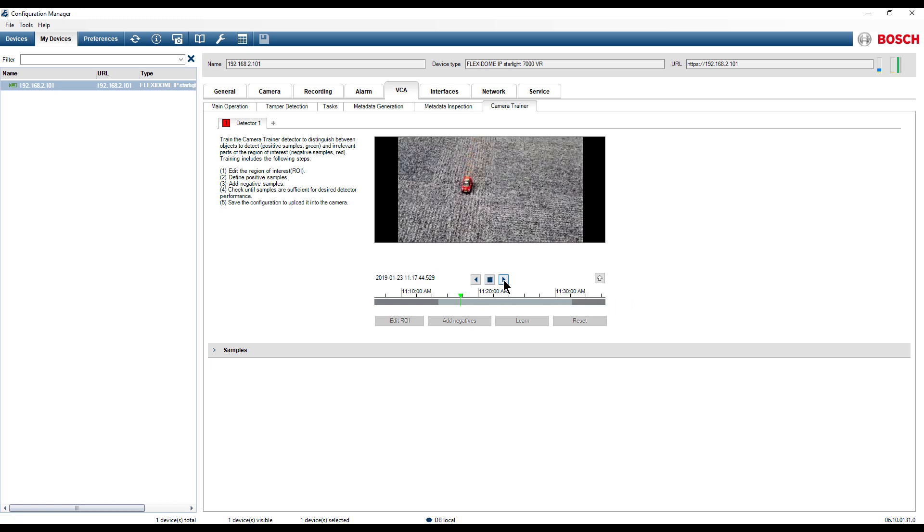Once the image has been updated and the detectors that you want to configure are being displayed press on the pause button.